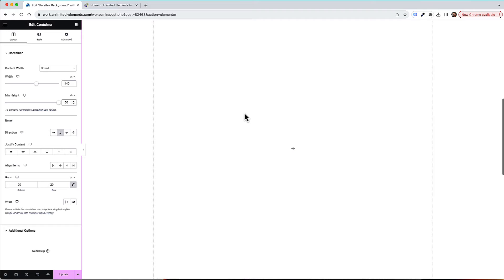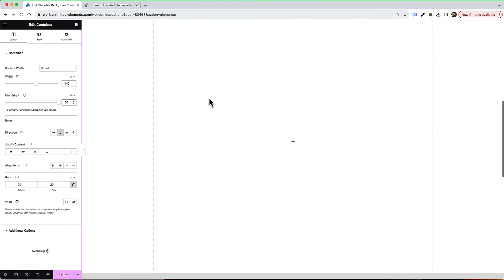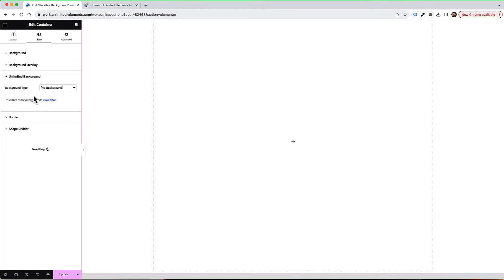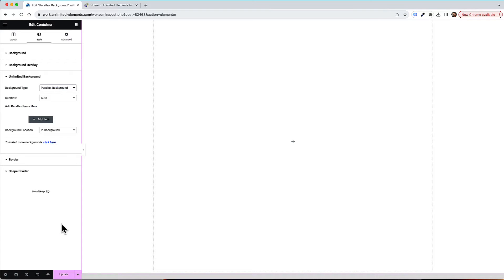To load the Parallax Background effect inside of Elementor, I'm going to jump into the Style tab of the container while editing it, and scroll down to Unlimited Background. Over here we have all sorts of background types, and the one I'm going to use today is called Parallax Background — the one we just installed. We have an option to add items, which in this case are going to be the layers that the effect is built from.